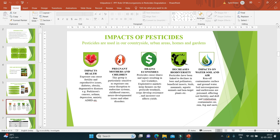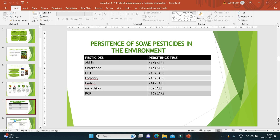How long do pesticides remain in the environment? Pesticides like aldrin, chlordane, and DDT persist in the environment for more than 15 years, and PCP persists for more than 16 years. Therefore, we need to degrade these pesticides.